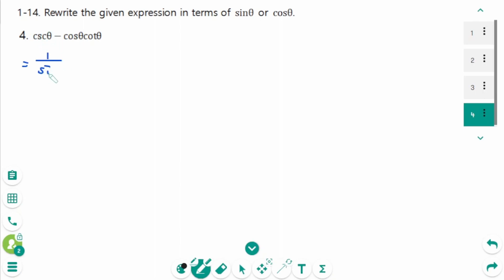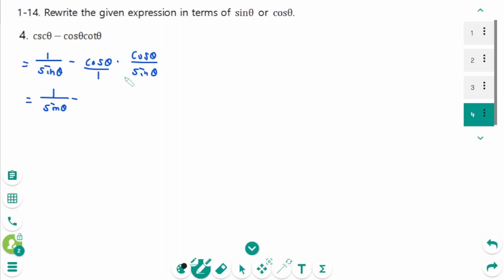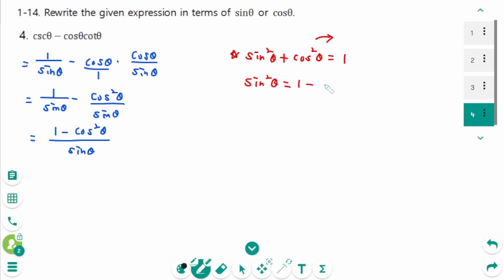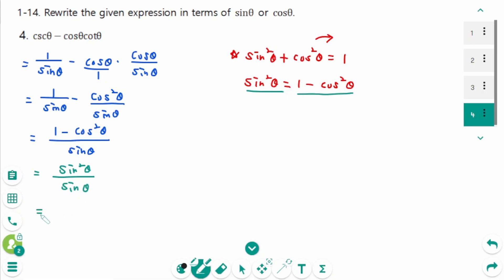Question 4: cosecant theta minus cosine theta times cotangent theta. Cosecant theta is 1 over sine theta, and cotangent theta is cosine theta over sine theta. This gives 1 over sine theta minus cosine squared theta over sine theta. Making a single fraction: 1 minus cosine squared theta over sine theta. Since sine squared theta plus cosine squared theta equals 1, we get sine squared theta over sine theta. The final answer is sine theta.